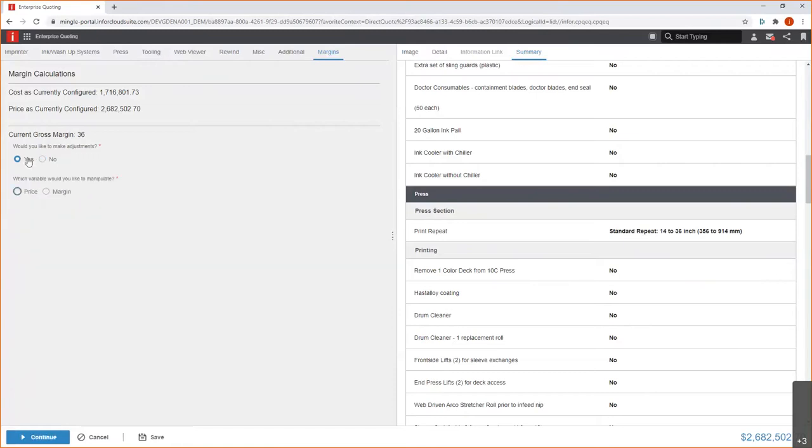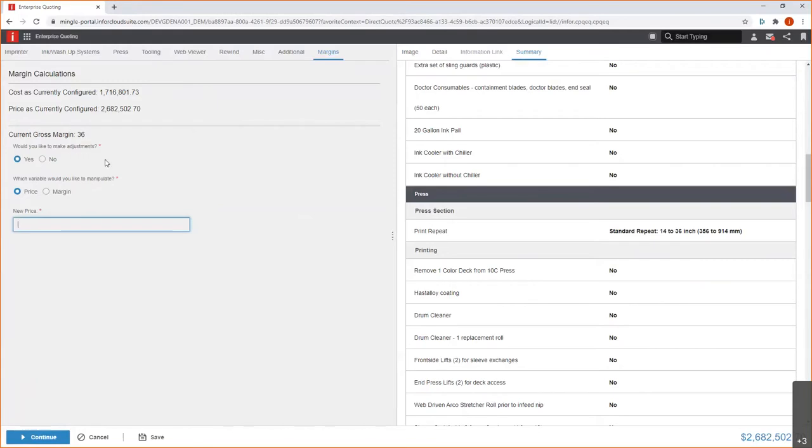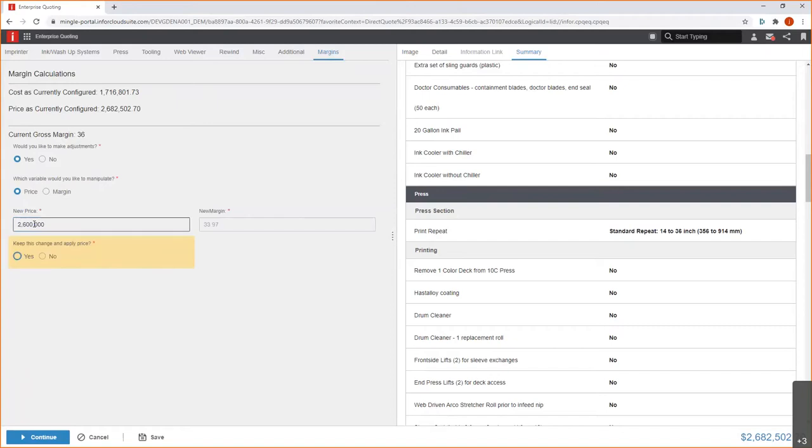So, here I can say, yep, I'd like to make some adjustments. I can either adjust by a price or by the margin. Let's just say, we'll go ahead and adjust it by price. And currently, as configured, it's just over two and a half million, right? $2.6 million. I can see my cost was just over 1.7 million. But in order to capture this view, I might need to do a small discount here. So, we'll do $2,600,000. And we can see that my margin now is adjusted down to just under 34% margin. If I want to go ahead and keep that for my pricing,